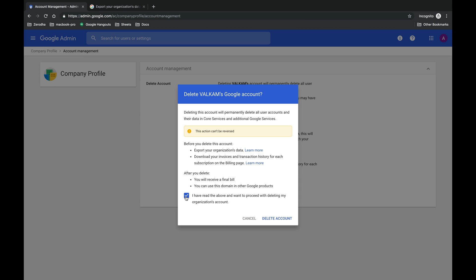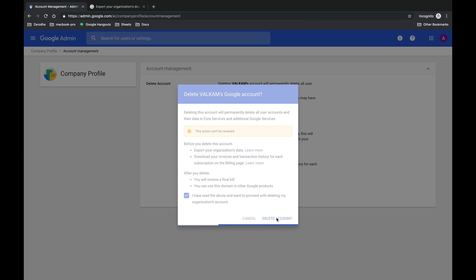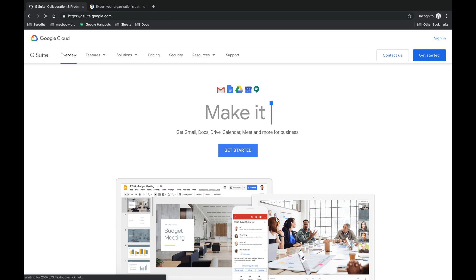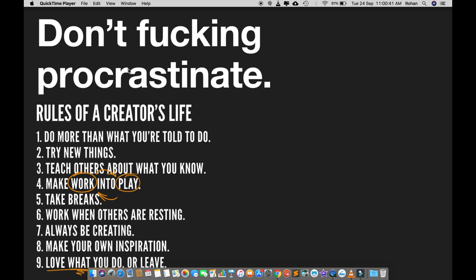And only then delete your account, because once you delete your account you won't be able to access any section or any other page of G Suite account because you won't be able to log into the account again. All right then, thank you so much for watching this video. Don't forget to give a thumbs up, share it with your friends, and also ask them to share it with their friends.